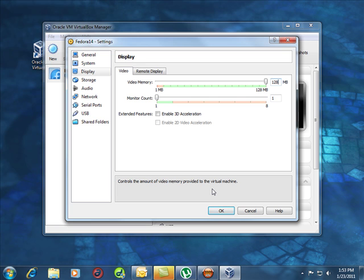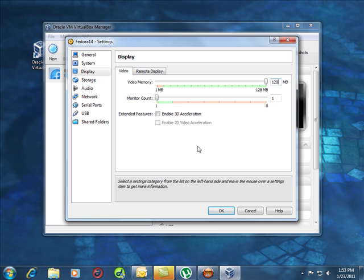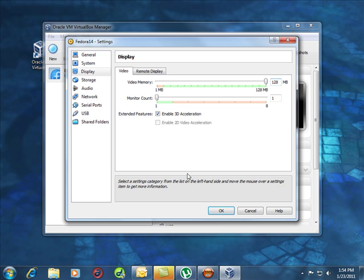So we've got 512 now for Fedora plus 128, which is 700 and some. That means if I have 4 gigs in my system, I only have 3 and a bit left for Windows to run. So you've got to keep that in mind and balance it. Now I'm going to enable 3D acceleration, that's going to give me better performance.